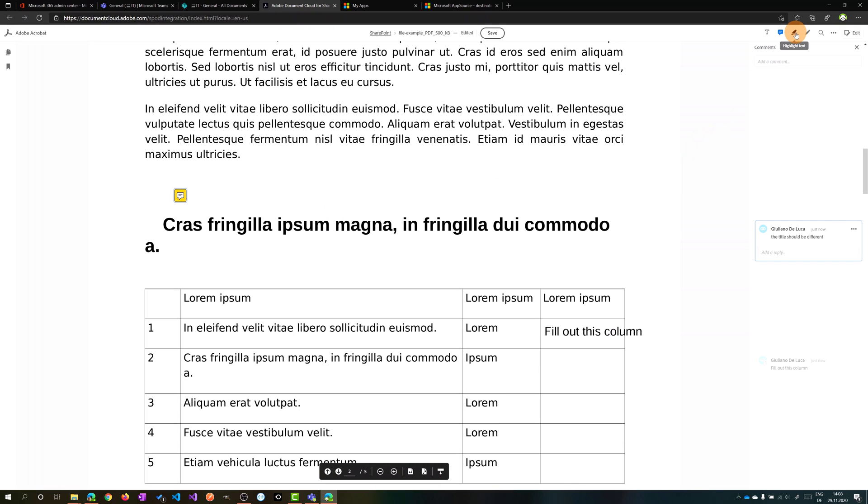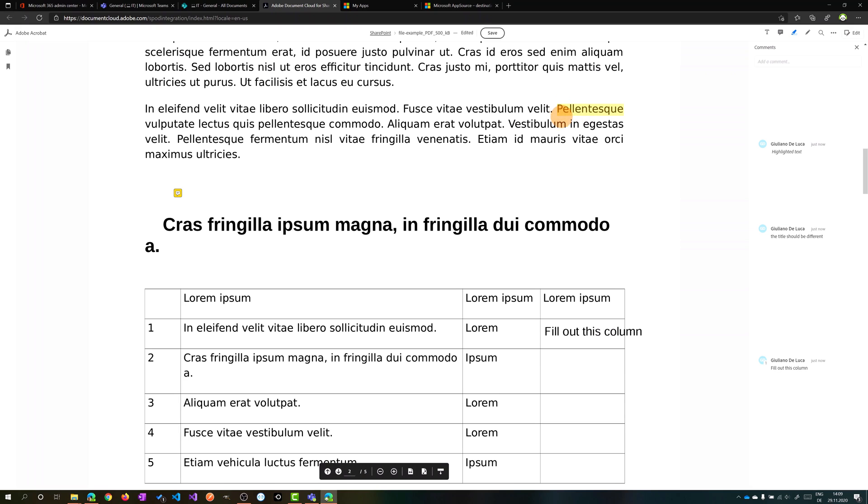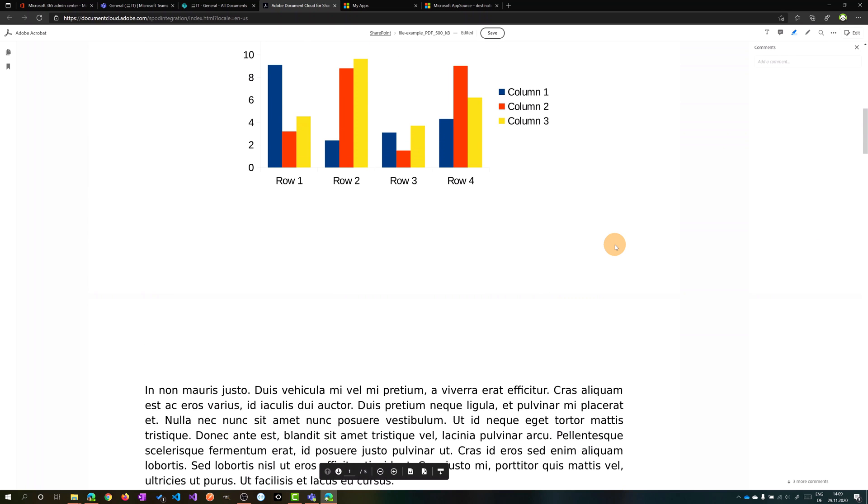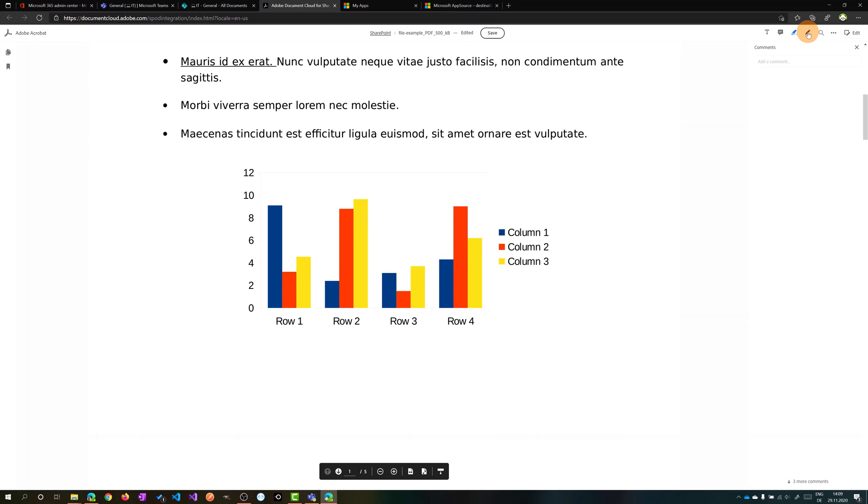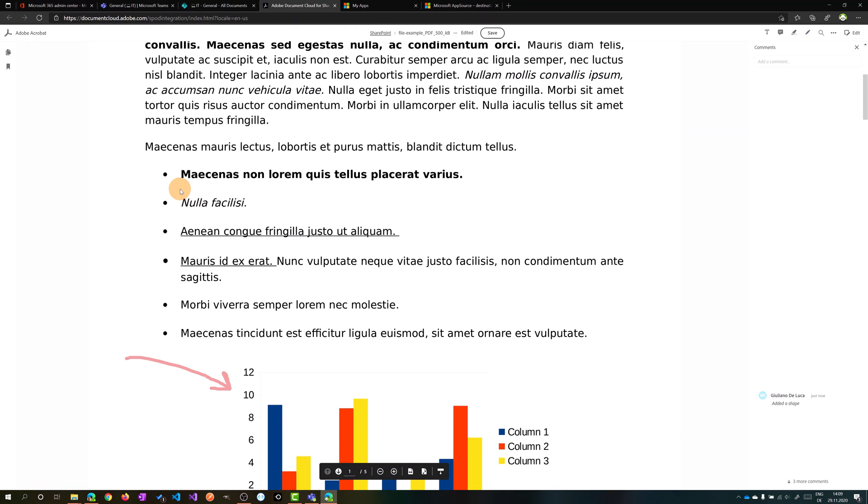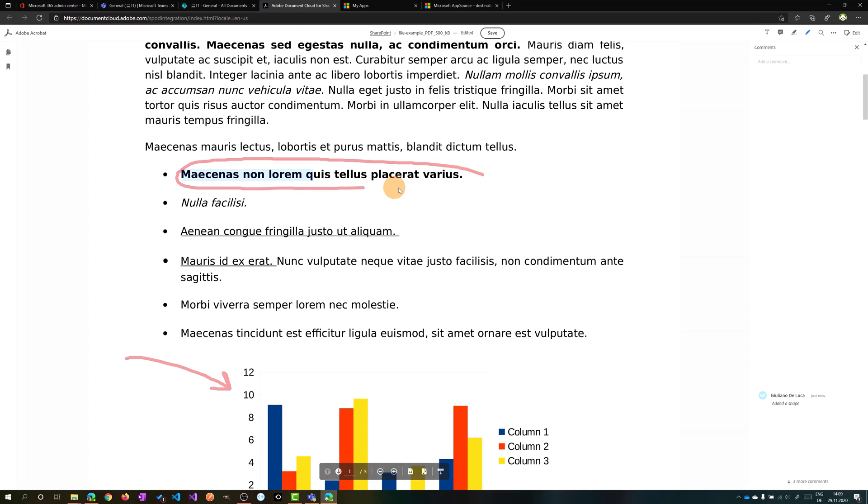Another cool feature is the ability to draw on the PDF. We already have seen this highlight text so I can easily select a text and highlight it. Now I want to draw on this PDF. I have this nice graph and I want to point out in this graph. Now I can design, I can sketch for example an arrow, so there we go, or maybe you can put the focus on this line, this row. Let me select the draw again and now we have this part highlighted so it's pretty useful.